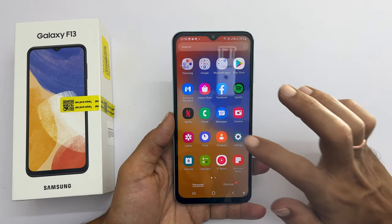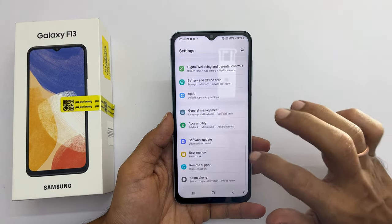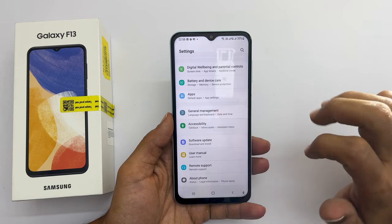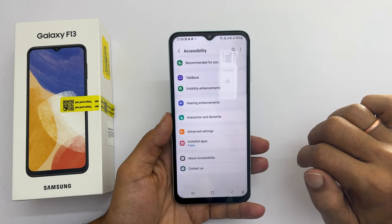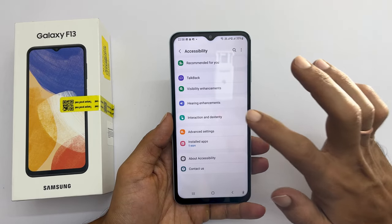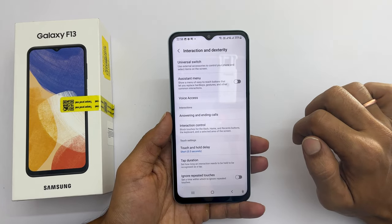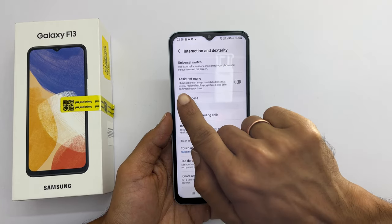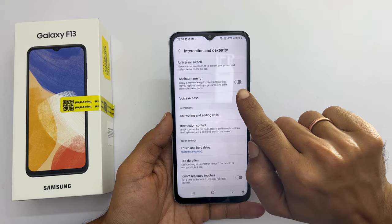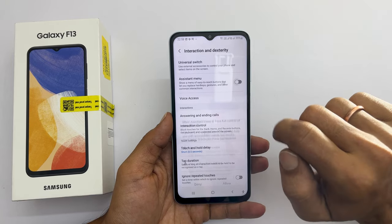To enable the assistant menu, go to Settings, then Accessibility, and then go to Interaction and Dexterity. On this page, toggle on the assistant menu.